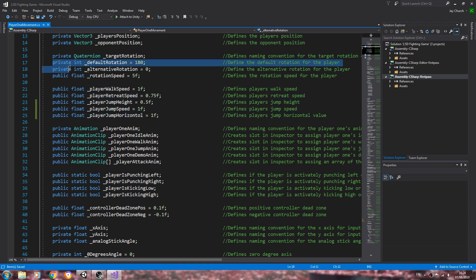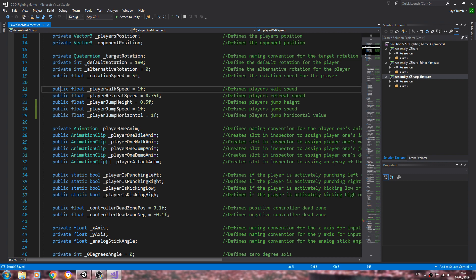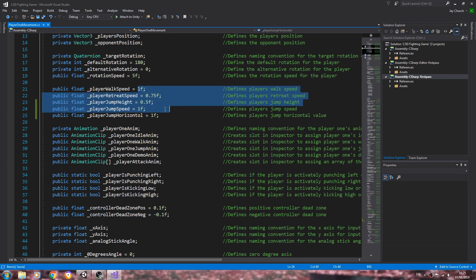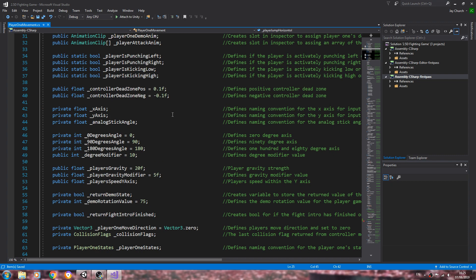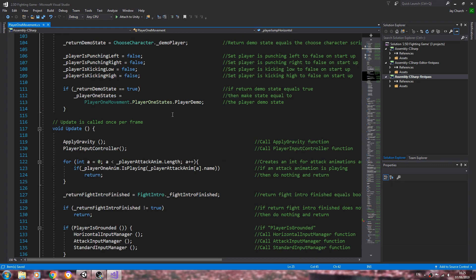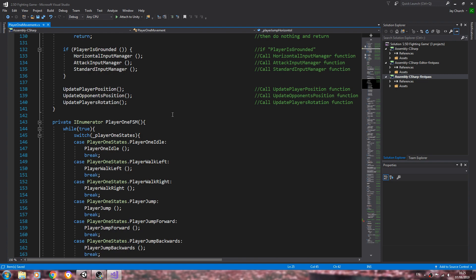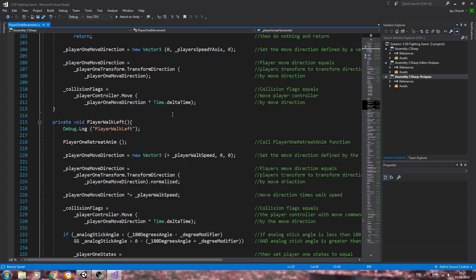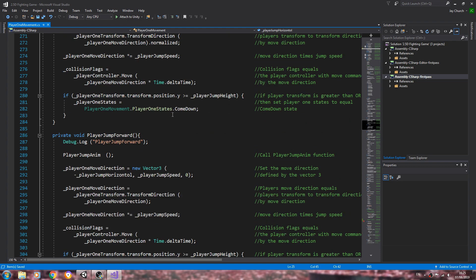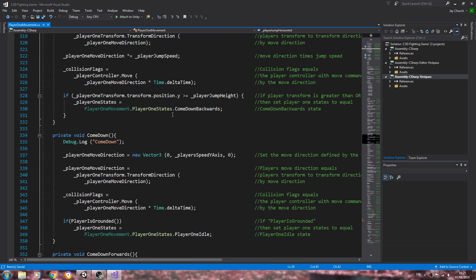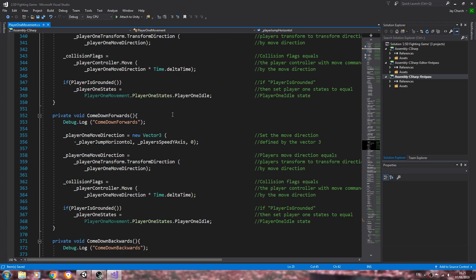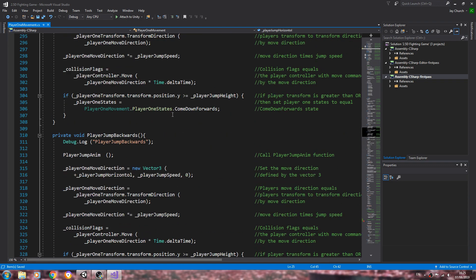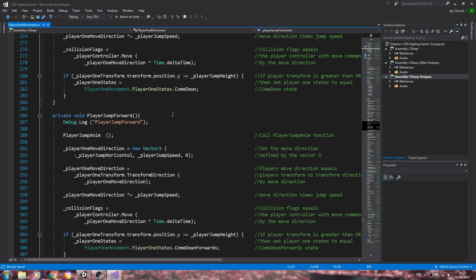You may ask why change them in script if I'm going to change them in the inspector anyway. Well, what I like to do is once the script is finished, I normally set all the public variables to private.